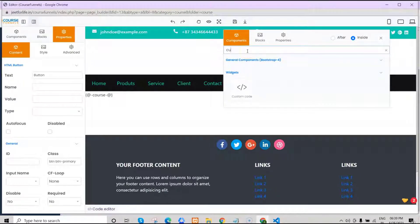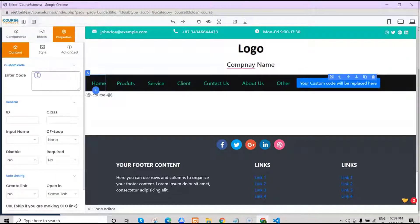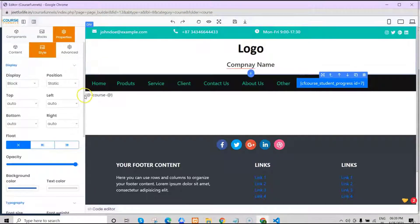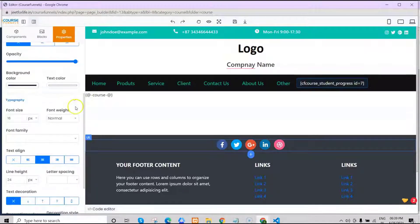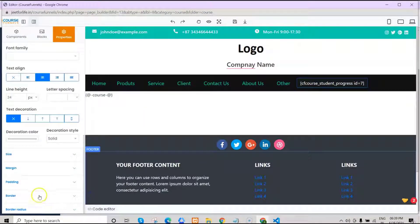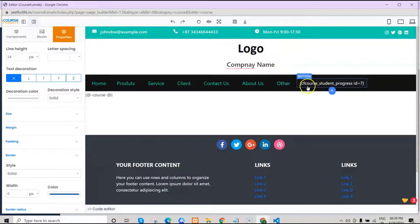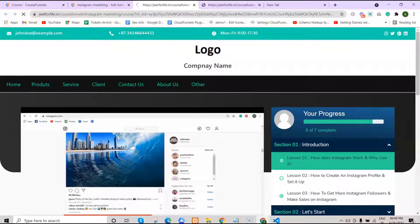Go to components and search for custom code. Select that, then delete the button text. Click on the text and enter your shortcode in the side box to replace it. After that, change the background color of the button to blend in with other buttons — click on style and change the background color. Also remove the border line. As you can notice, this is a progress bar, so we do not need to specify the class. Then save this. Now you can see the progress bar will appear here.